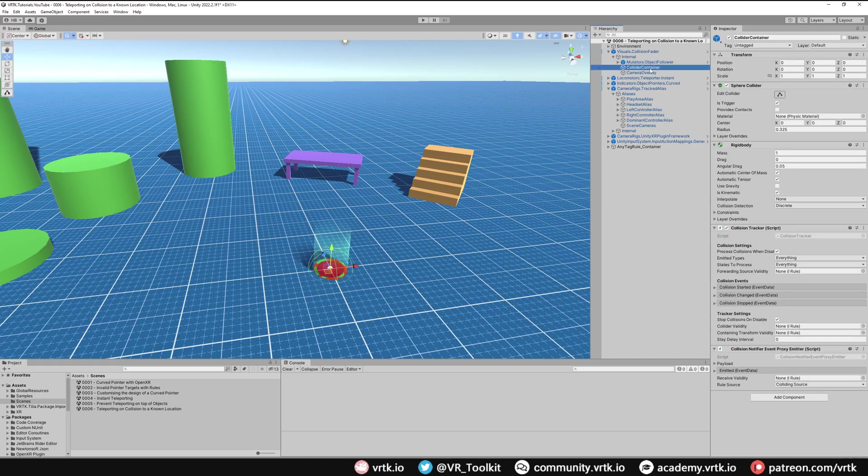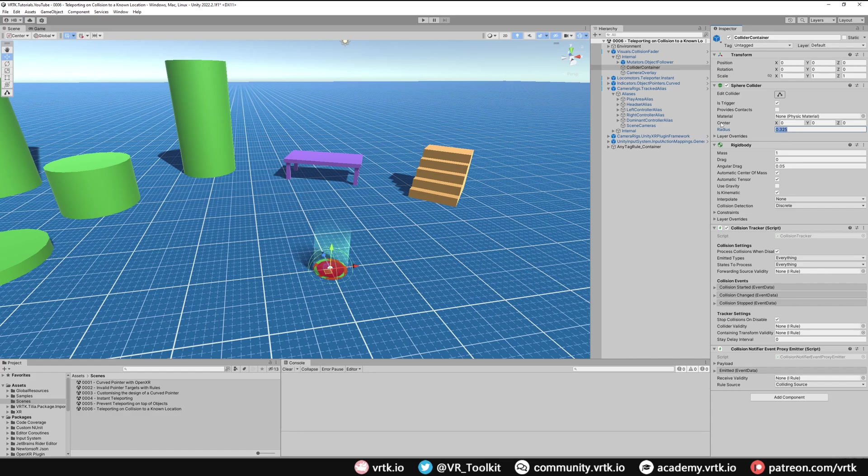I'm just going to click Show Collider Container that will take me to the correct game object underneath, and we're going to change the sphere collider radius down to 0.15. This is a more appropriate size for the headset so it won't be colliding when your head isn't actually going through something.